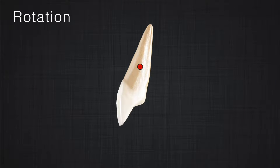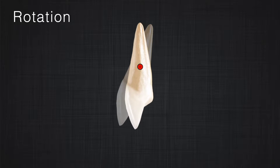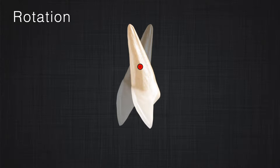The second group of movements is rotation. During pure rotation, the center of resistance does not move, but all the points of the tooth rotate around the center of resistance. Some that are closer rotate less; some that are farther rotate more. These are the main two groups of movement in orthodontics.